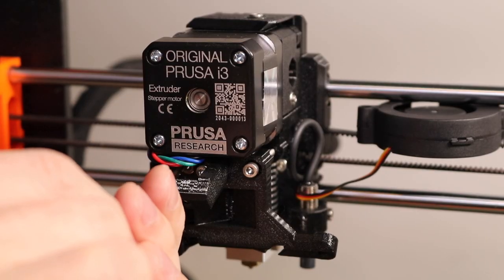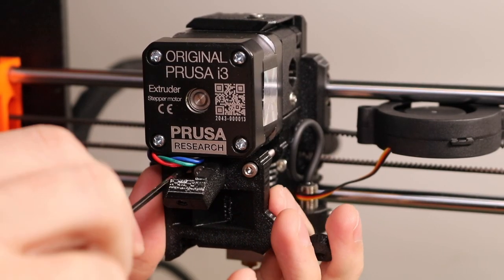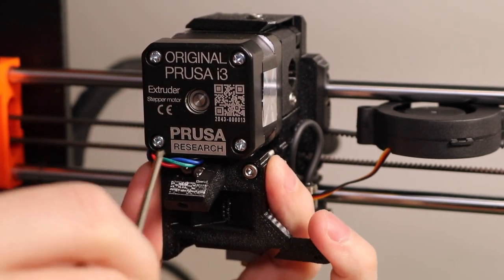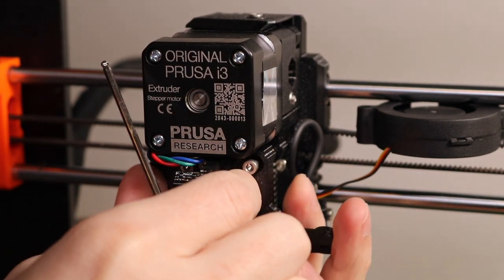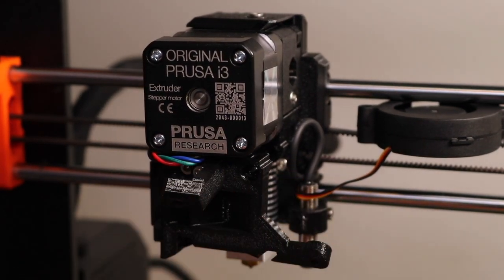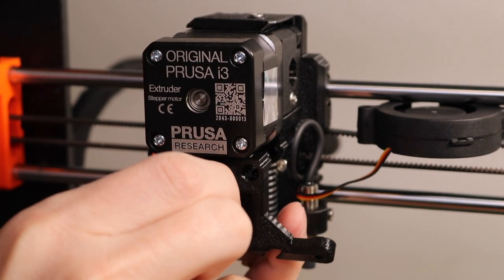In this case, the Prusa ships with an E3D V6, and it's fairly straightforward to remove, but it does require a partial disassembly of the extruder unit. If you've never done this before, it can be a little bit daunting, but E3D's documentation makes it very easy.